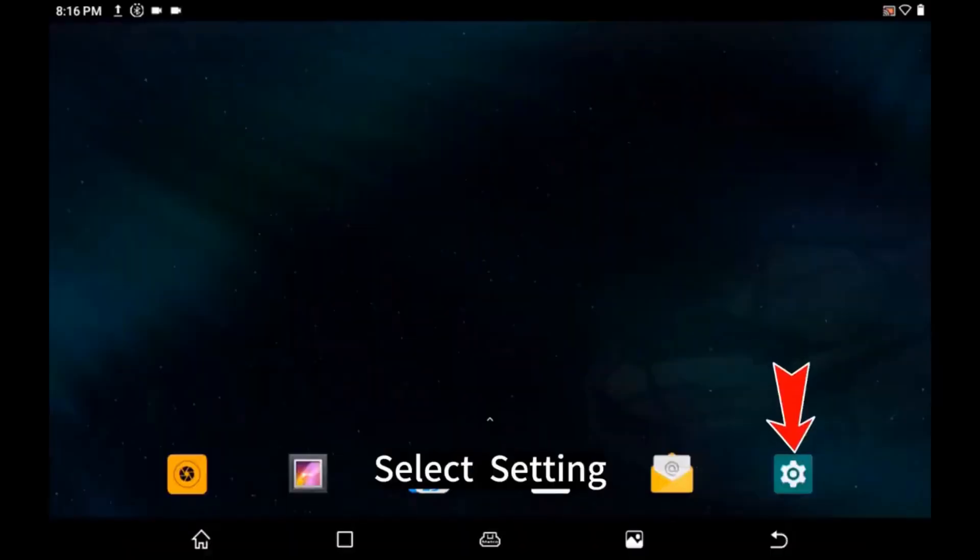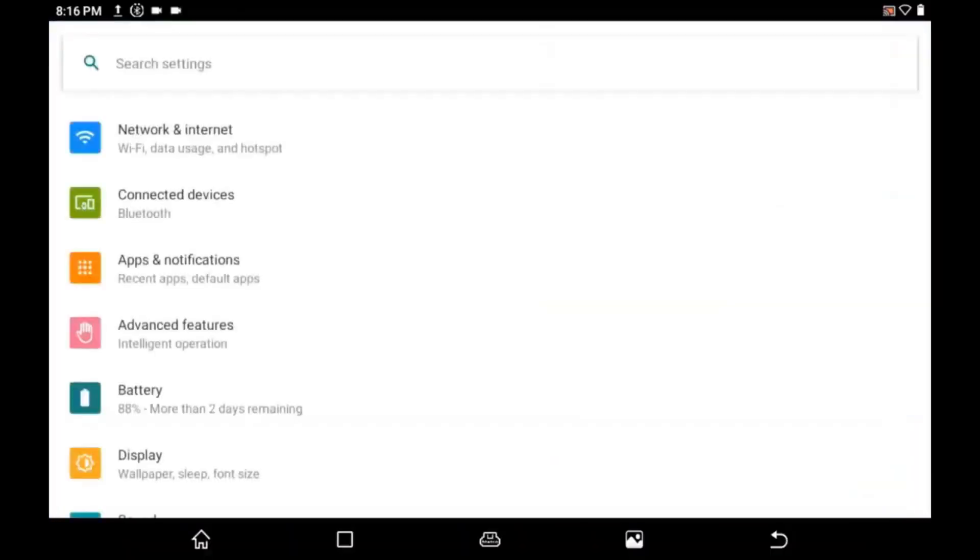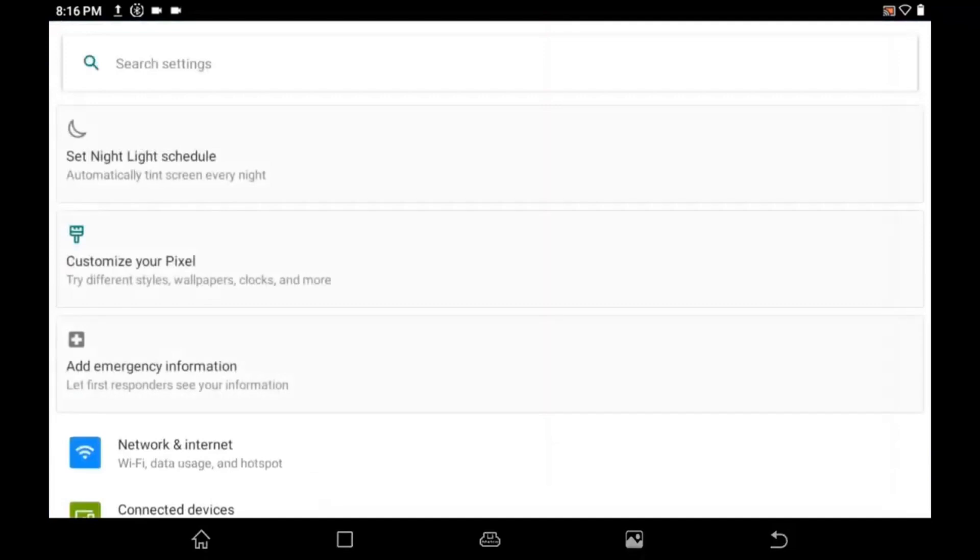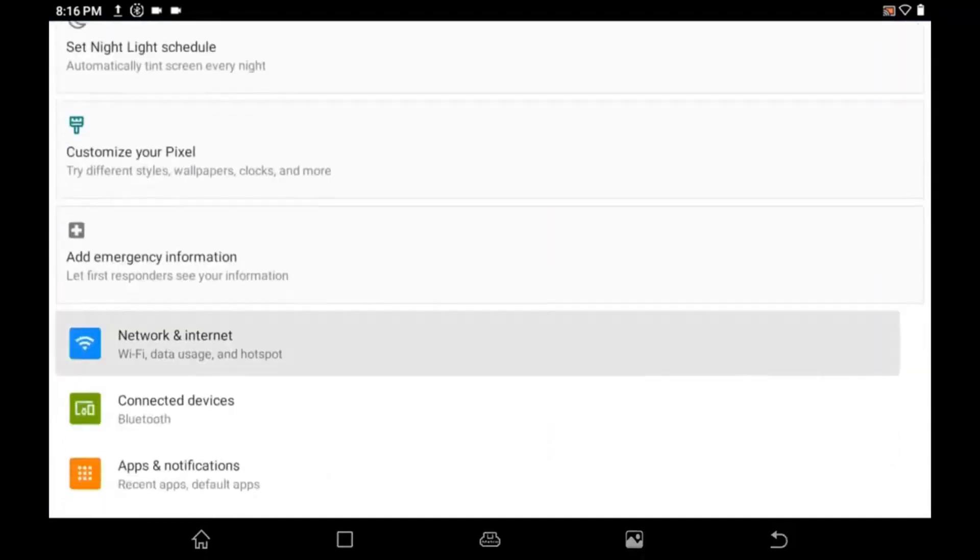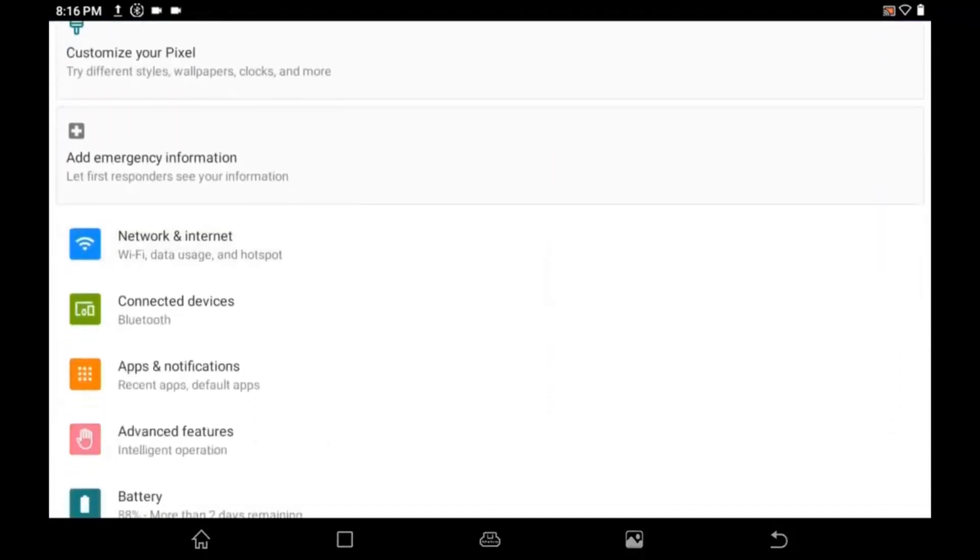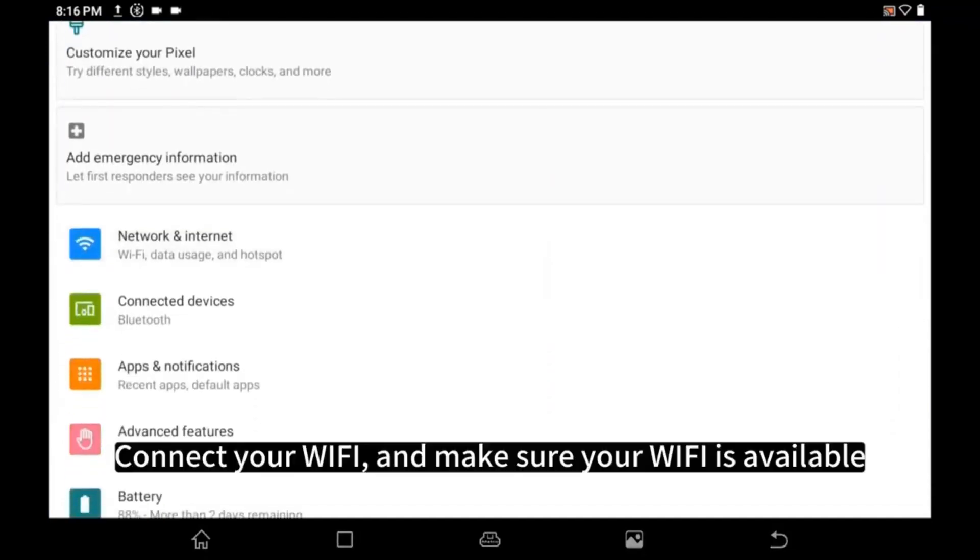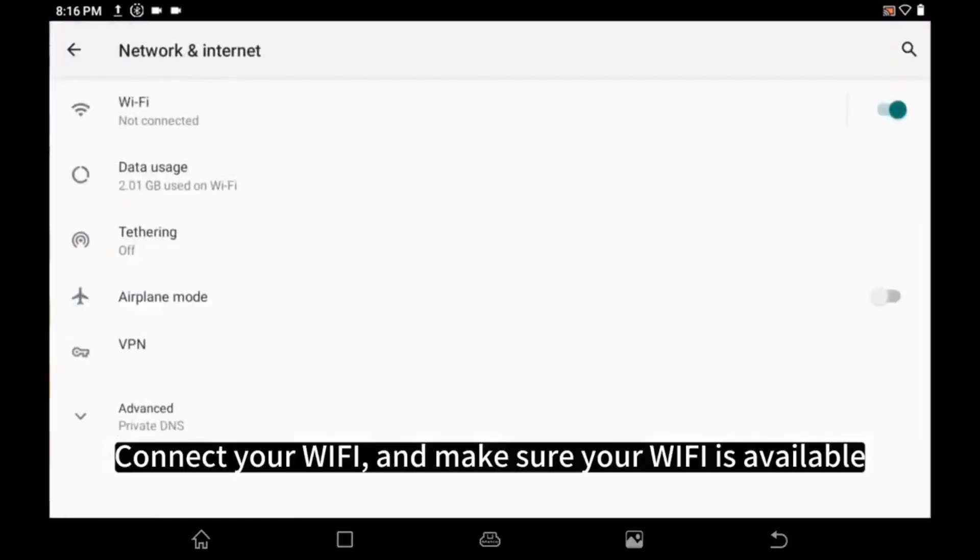Select Setting. Connect your Wi-Fi and make sure your Wi-Fi is available.